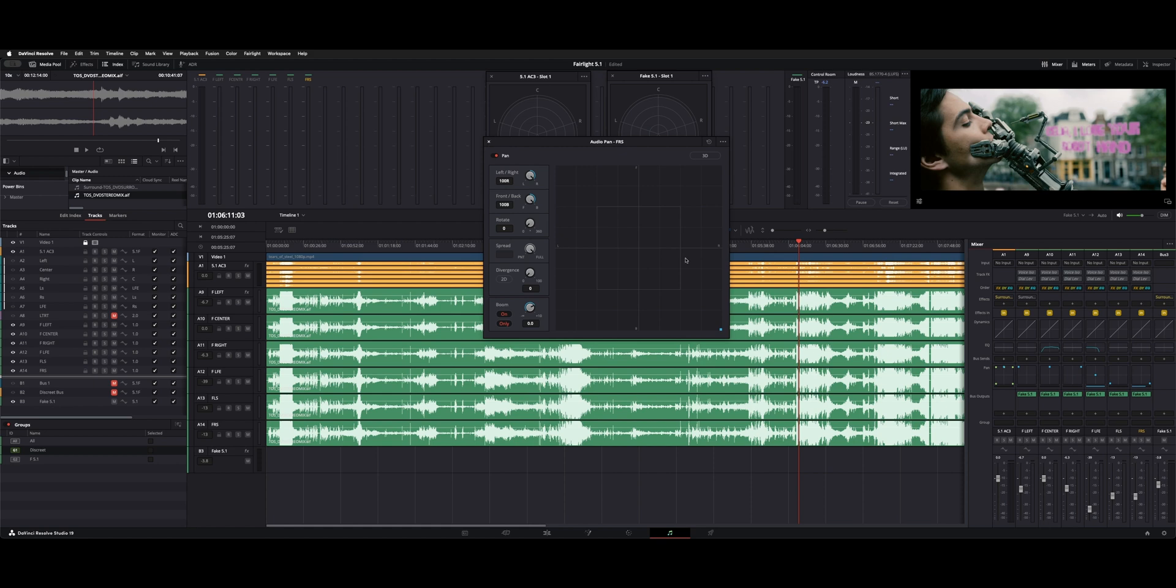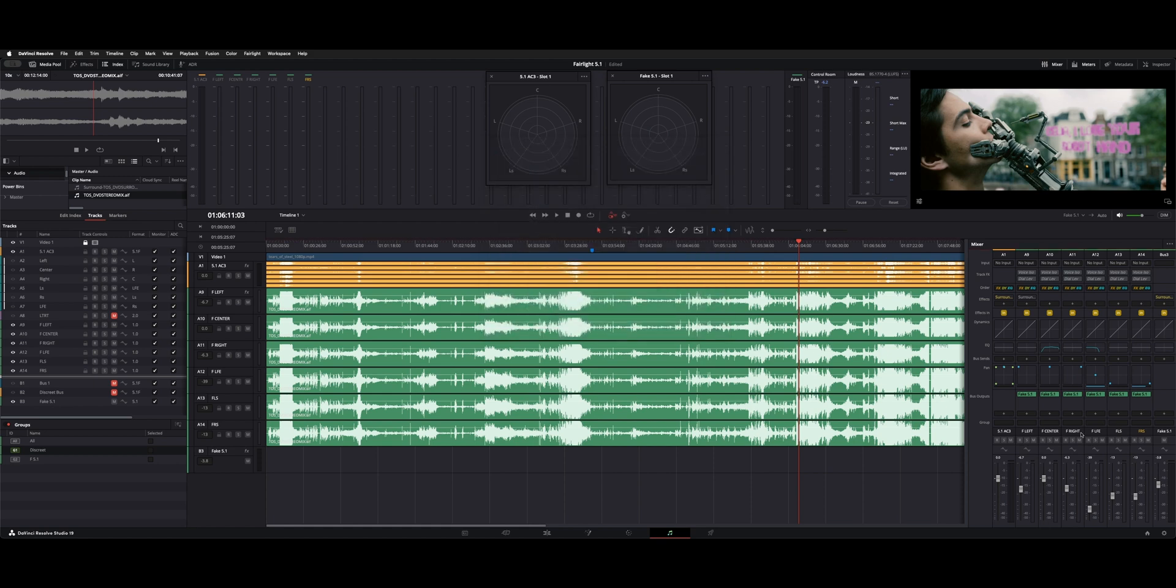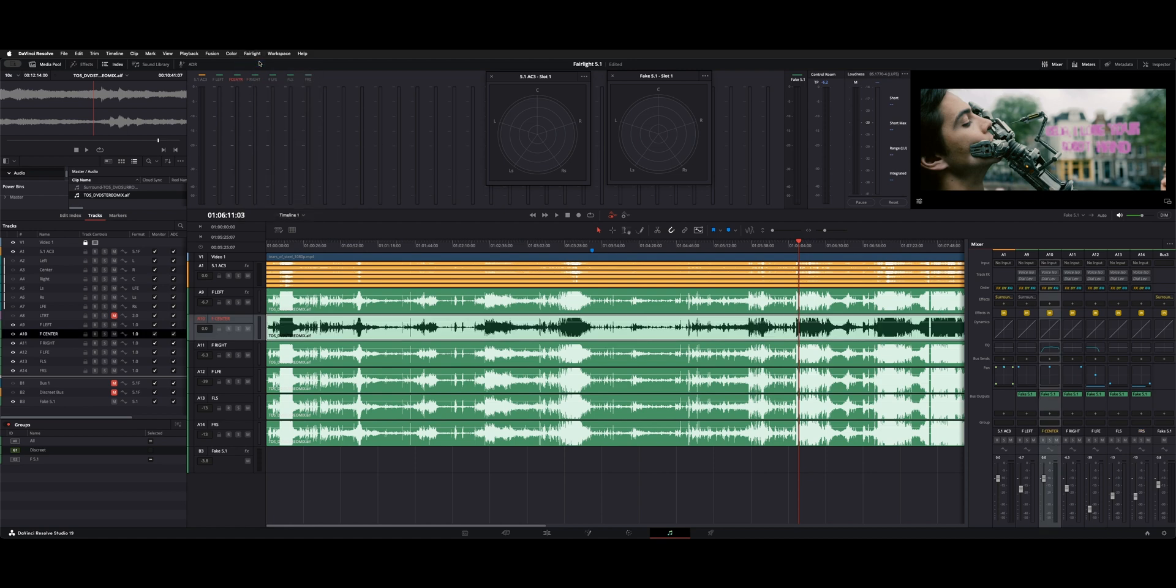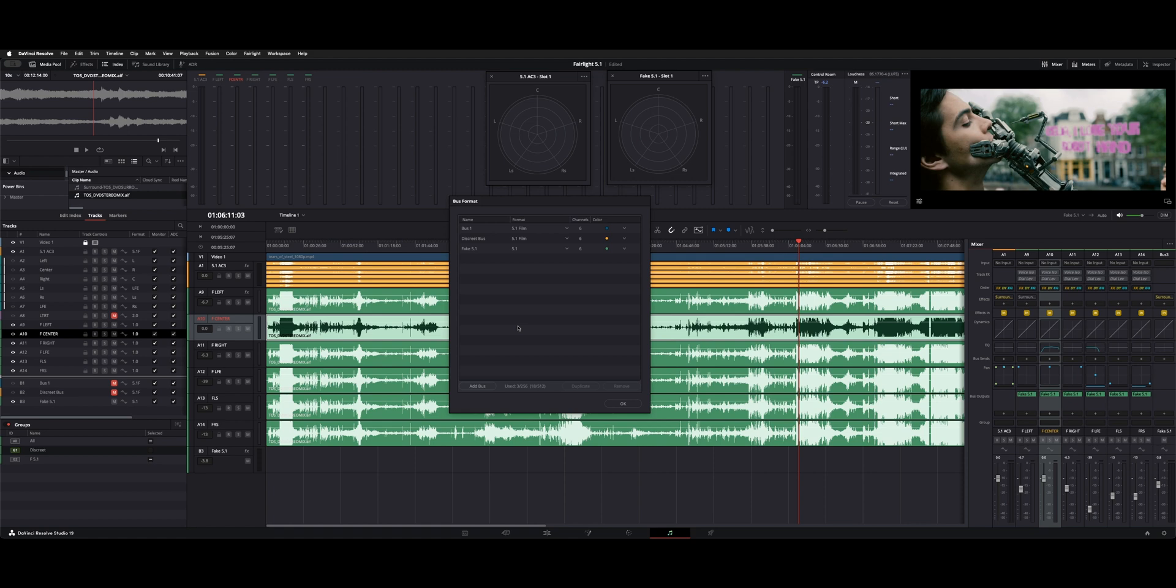So now, here's where you tell it what to do. Otherwise, it wouldn't be going into a 5.1 sort of output. You need to send it to a new bus. So you can see we have fake 5.1. What you do is, under your Fairlight drop-down menu, hit bus format, and you can add or take away buses in here.